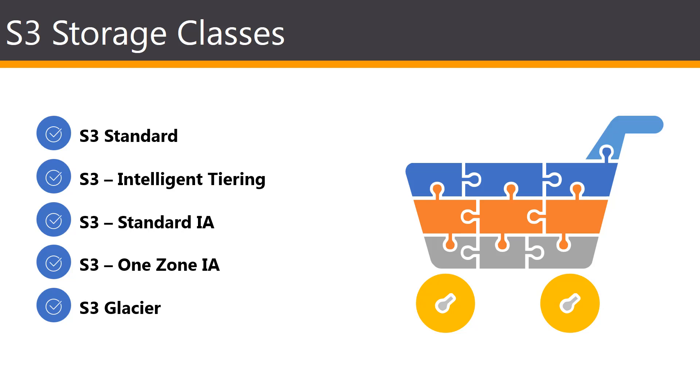The next one is the Standard IA, or the Standard Infrequent Access is for data that is accessed less frequently, but still requires rapid access when needed.